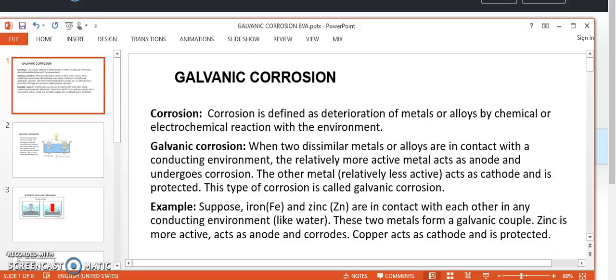Corrosion is defined as deterioration of metals or alloys by chemical or electrochemical reaction with the environment. In galvanic corrosion, when two dissimilar metals or alloys are in contact with a conducting environment, the relatively more active metal acts as anode and undergoes corrosion. The other metal, relatively less active, acts as cathode and is protected. This type of corrosion is called galvanic corrosion.